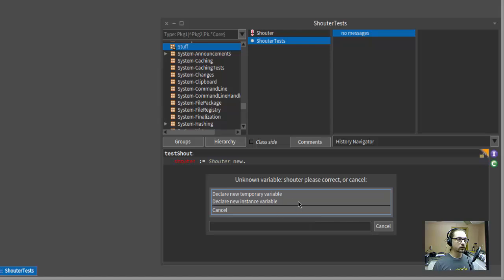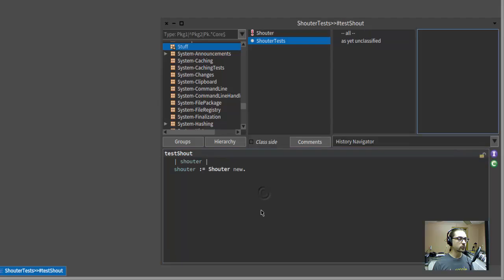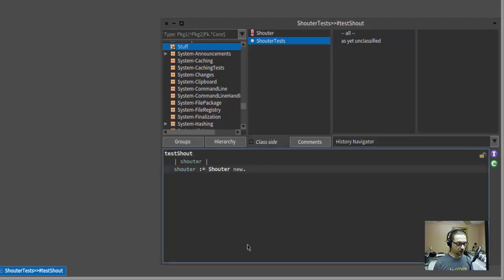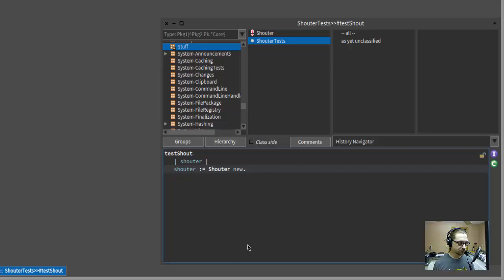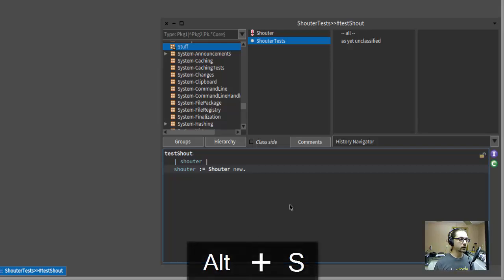So unknown variable Shouter, new temporary variable. Yeah, let's make it a temporary variable. There we go. I should have put that in there, but I didn't because I'm still pretty new to Smalltalk. So there we go. There's our test case.